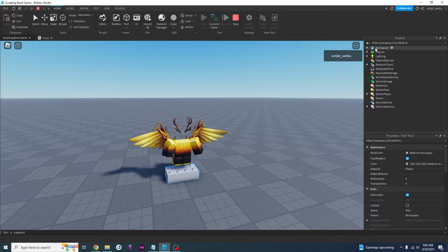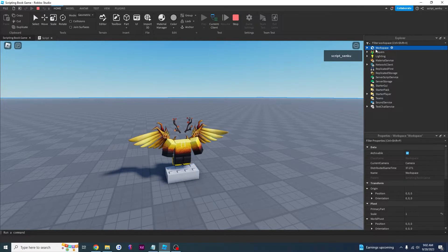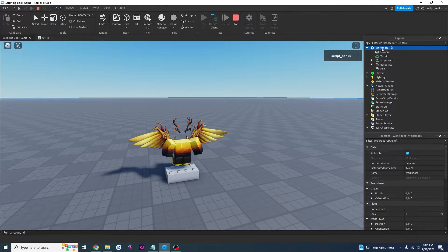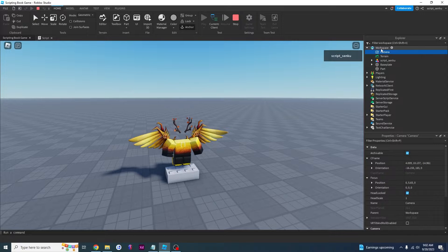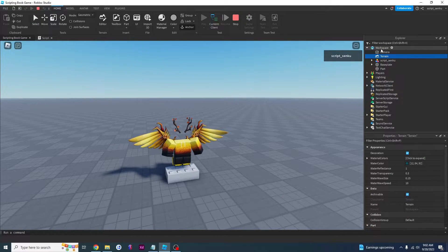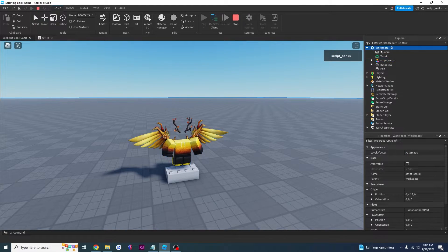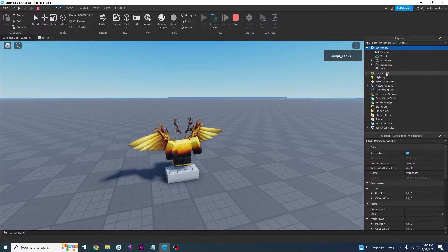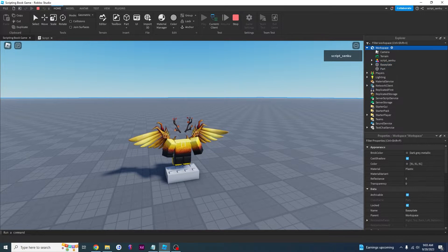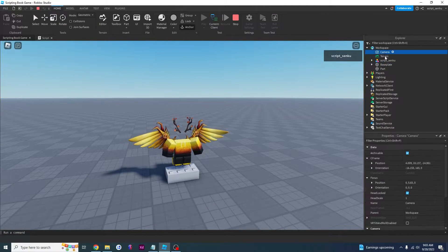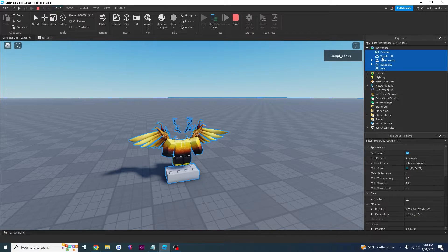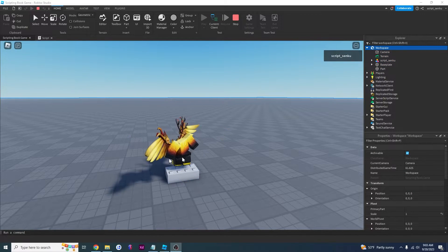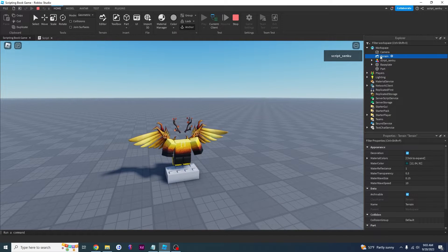It shouldn't surprise you that workspace has a child called Part. How do I know that Part is a child of workspace? Well, you see workspace right here — you click on the arrow to expand it and these are workspace's children. Camera is a child of workspace, Terrain is a child of workspace, Me I am a child of workspace, Baseplate is a child of workspace, and Part is also a child of workspace. So Baseplate's parent is workspace, and workspace's child is also Baseplate.